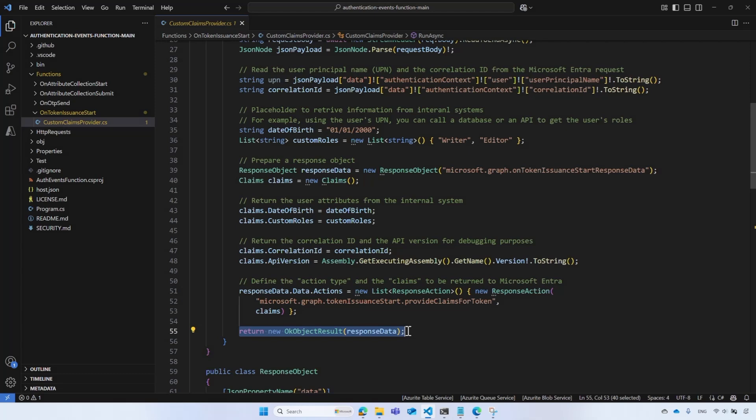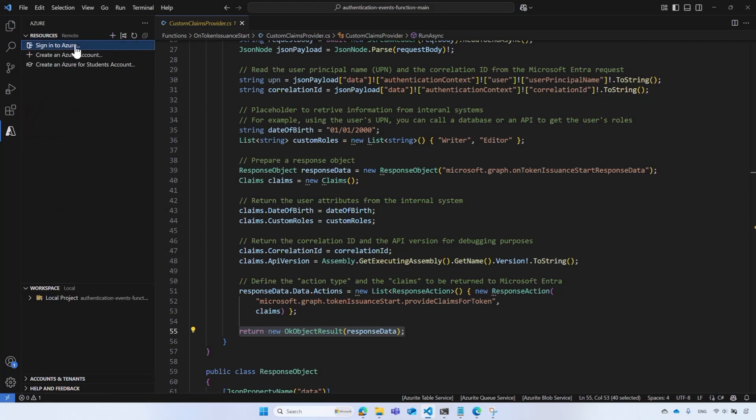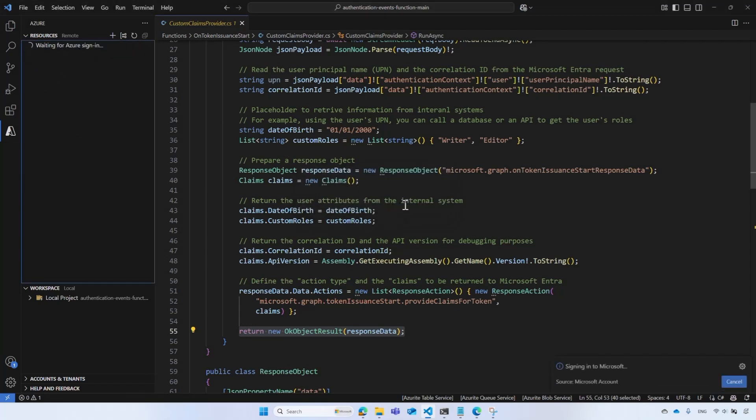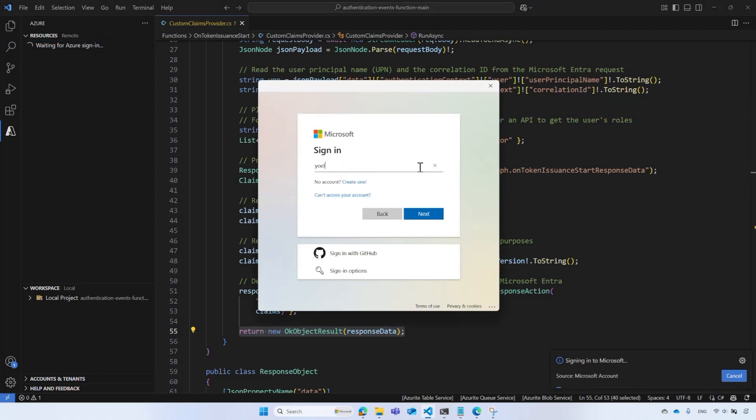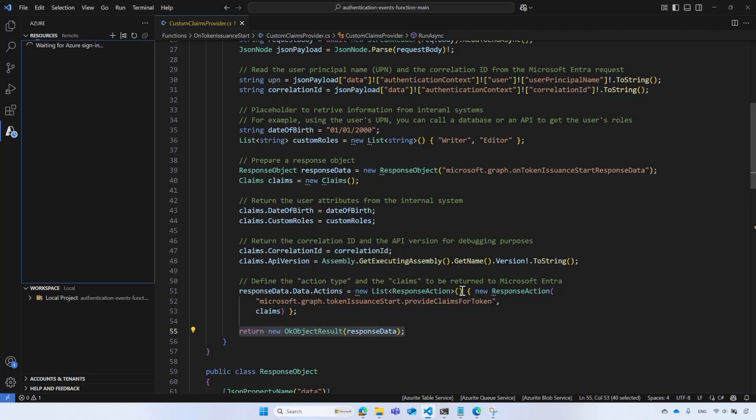To deploy the Azure Function App within Visual Studio Code, in the activity bar, select the Azure icon. If you cannot find this icon, make sure you reinstall the Visual Studio Code Azure extension. Under the Resources section, check that you are signed in to your Azure account. If you are not, select the Sign in to Azure option and sign in with your account. Good. We are all set.